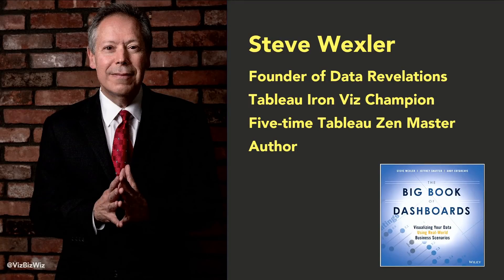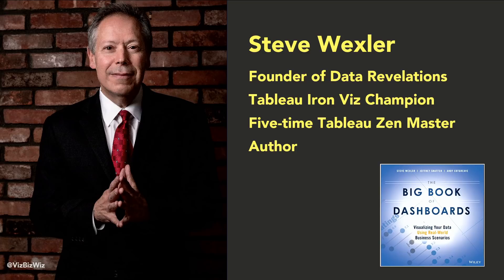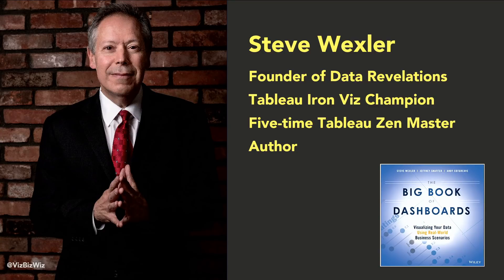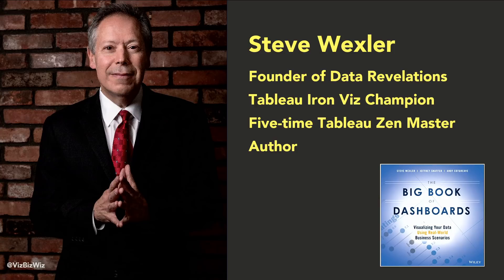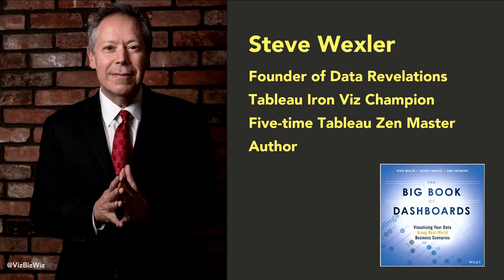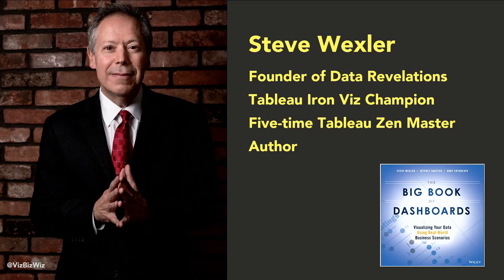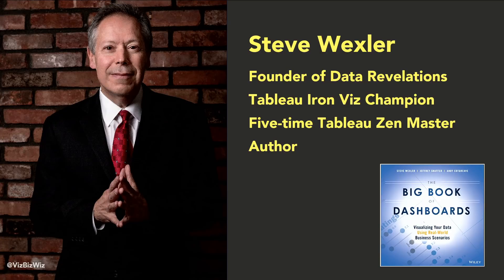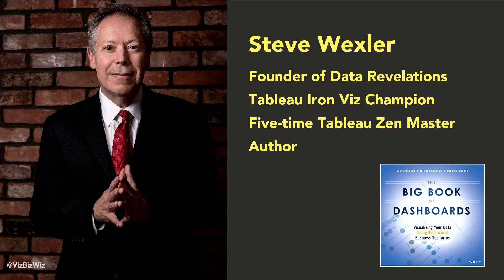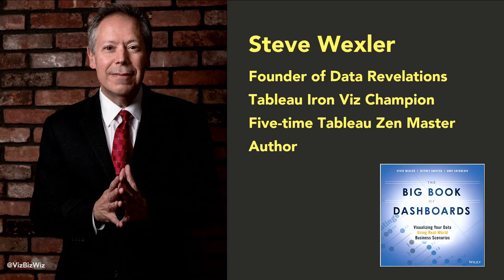Just a little bit about me. I am the founder and principal and sole employee of Data Revelations. I was Tableau's inaugural Iron Viz champion back in 1957. I'm a five-time Tableau Zen Master. Those of you in the Tableau community know that's an actual thing. If you were to hand someone a card and it says Tableau Zen Master, you might think, God, this guy is a real jerk. Who puts Tableau Zen Master on his own card? It is a real thing.